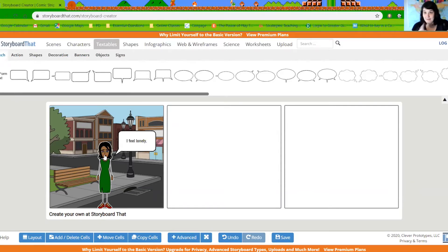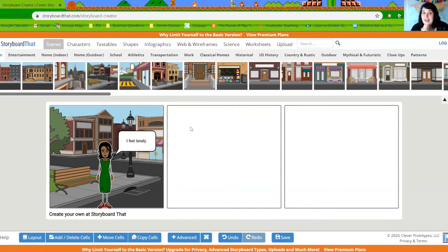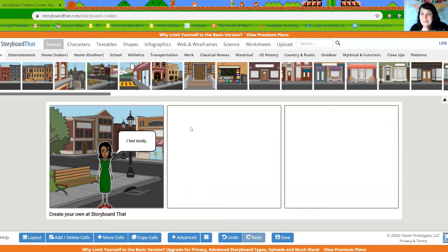Now I have my first panel done, so I can go and do the next panel. I want you to think: if you were making this story, what do you think would be a good thing to put in the second panel? How could you make this story better? I'm really excited to see what you all come up with.